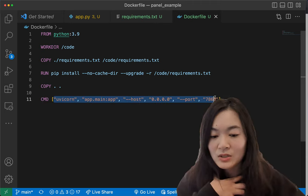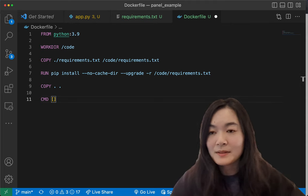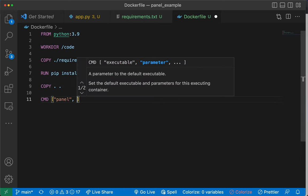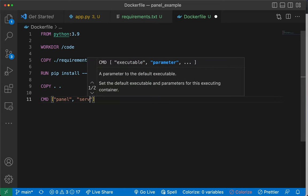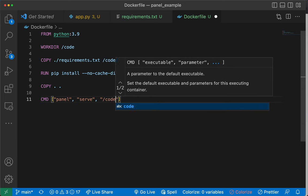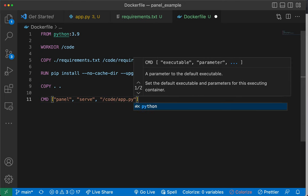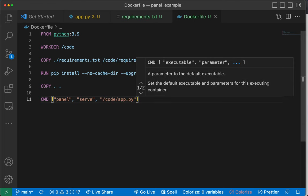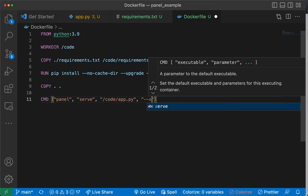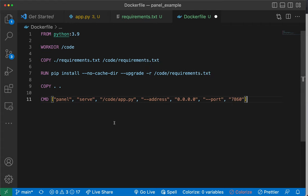We need to change this to be able to run our panel apps. What we need to do is panel serve /code/app.py. Panel serve will serve this app. And then we need to define the address, which is 0.0.0.0. The default port in Hugging Face is 7860. So that's what we need right here.